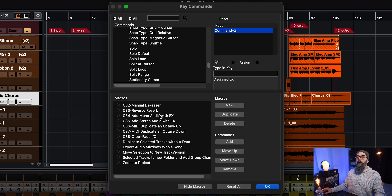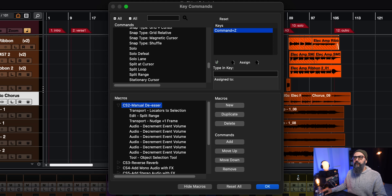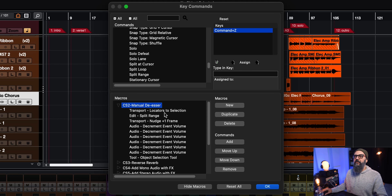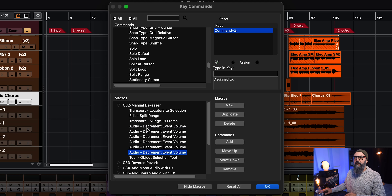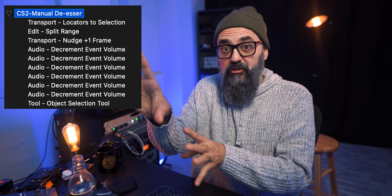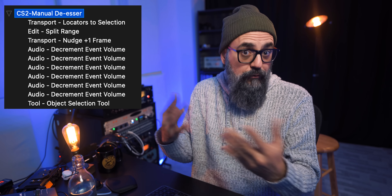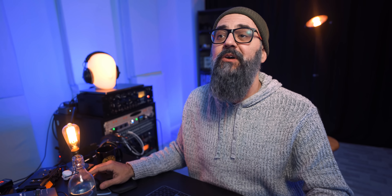I have some macros of my own that I set up myself that I use when mixing and recording, and some of those I'm going to share with you. The first is 'Manual De-esser,' and this is a very, very good one. If I click on this one and open this folder, I have the list of key commands included in this macro: transport locators to selection, edit split range, and transport nudge plus frame. You can pause the video, take a screenshot, or just list that up if you want to try it out.